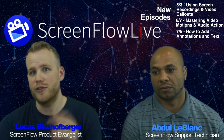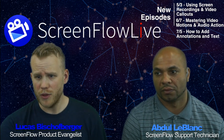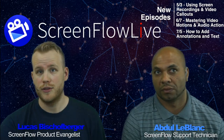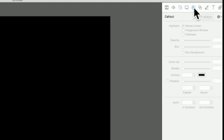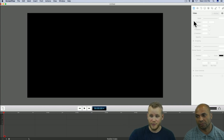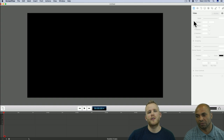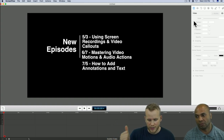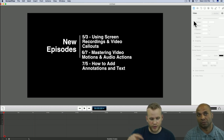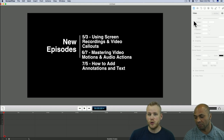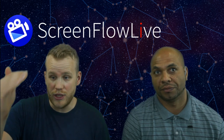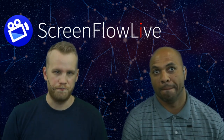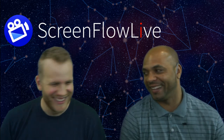Let's open a quick new document here in ScreenFlow. We have all these different toolbars: video actions, audio actions, video motion, screen recording, callouts, touch callouts, annotation, text, and media library. This is really where the bulk of all your ScreenFlow projects come from. We're going to be focusing on different parts of that over the next coming months. Next month, May 3rd, using screen recordings and video callouts. June 7th, mastering video motions and audio actions. July 5th, how to add annotations and text. The next four, including today, will be deep dives into each one of those sections.